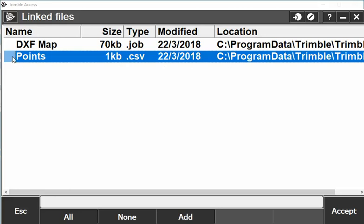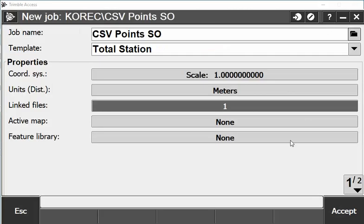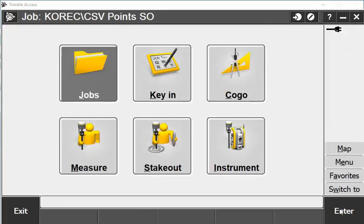I will tick the box saying that's the points I want on my job and I'll accept. It says one is linked to my job. I can also link maps and surface files, but for this example I'll just link the one file and accept.